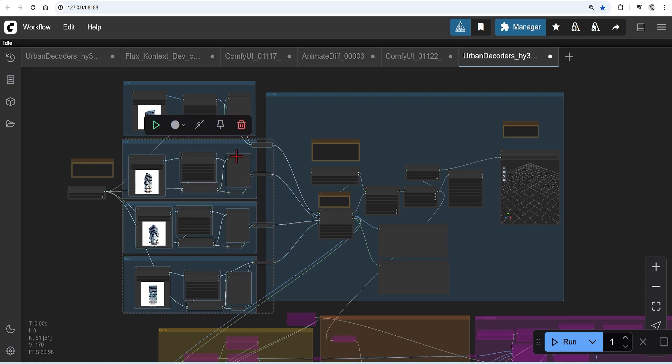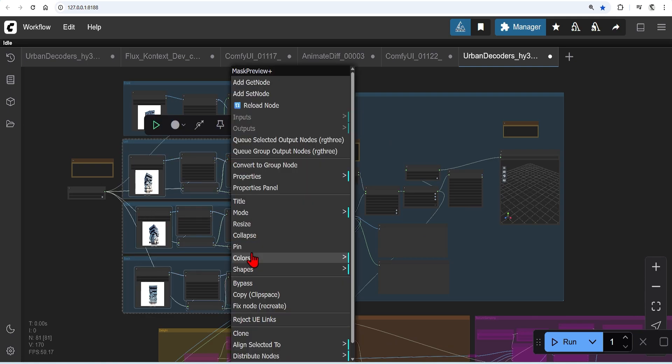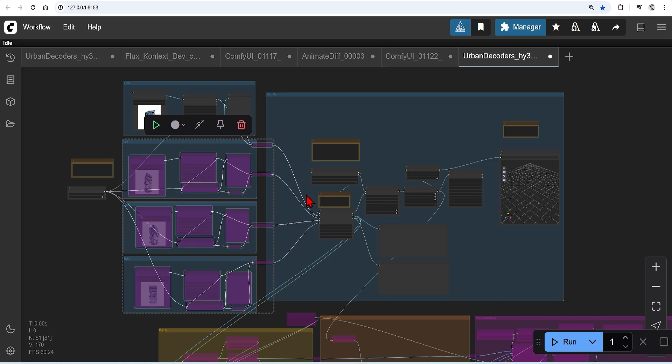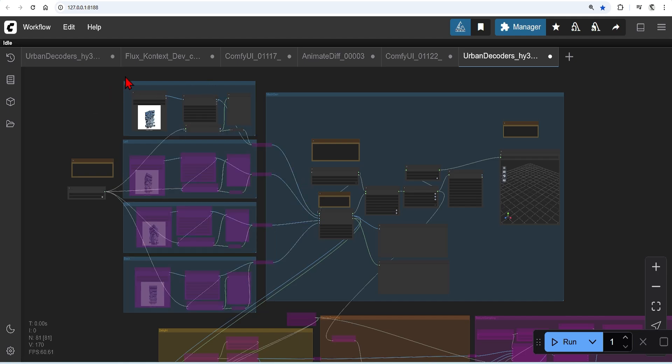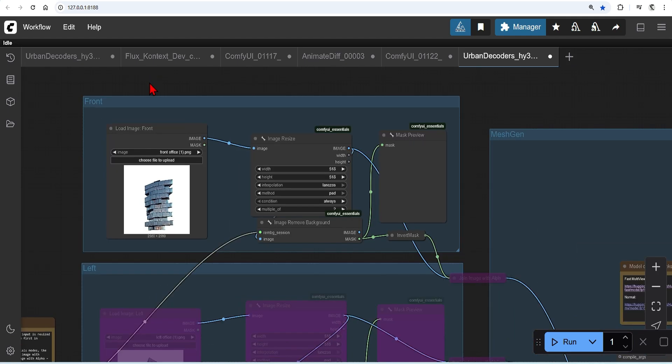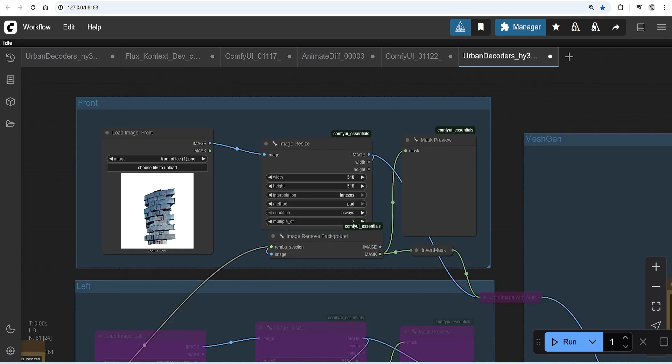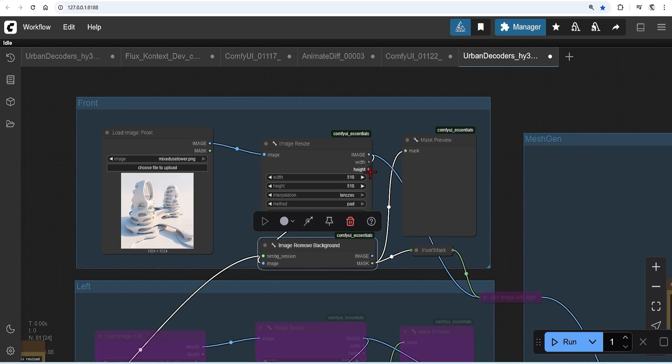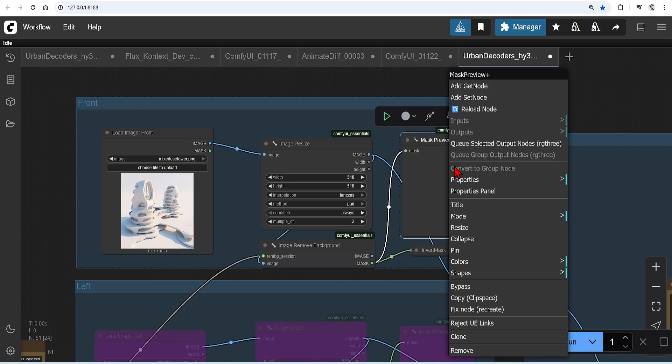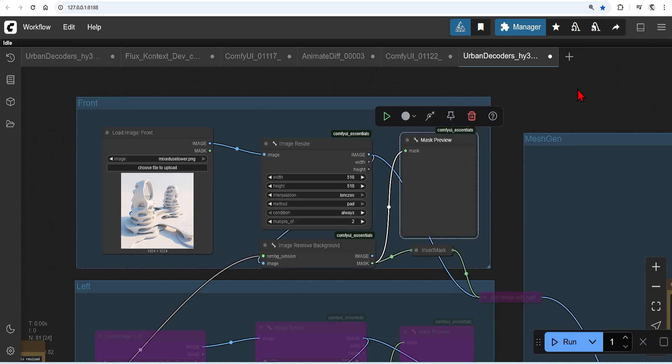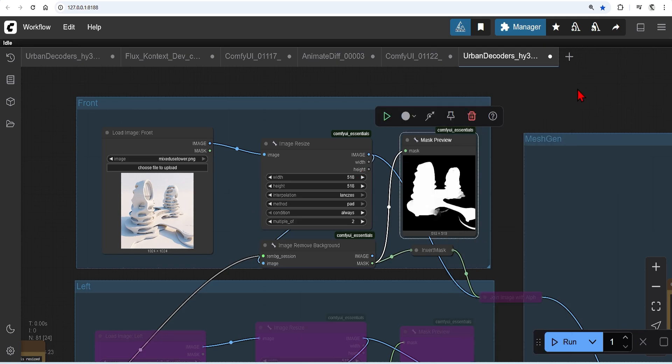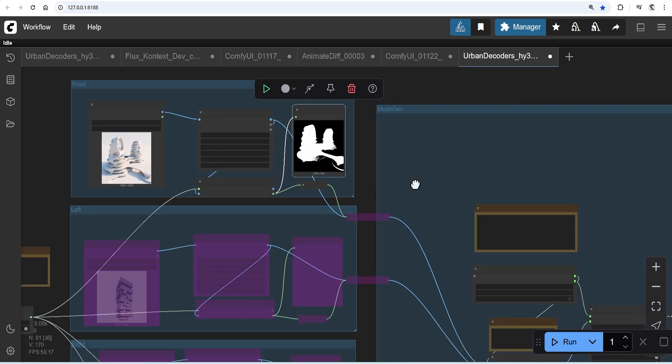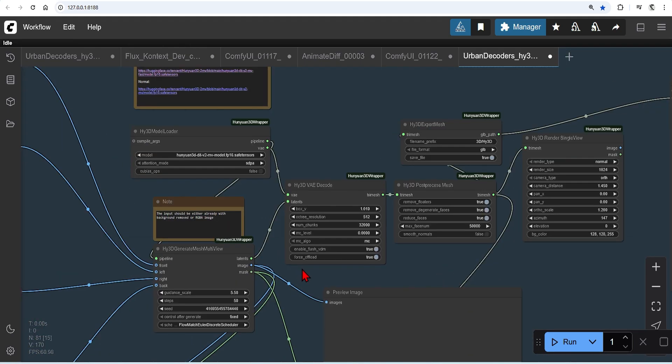This workflow does support single image and multi-image workflows. So if you just have one image, you can deactivate the other views in the same way by right clicking and bypassing. Now drag and drop in the white processed image. There's a node here which removes the background. And you can right click on the preview node and press Q selector to just process this. Over to the right, just make sure you're using the Hanyuan 2 Multi View model.